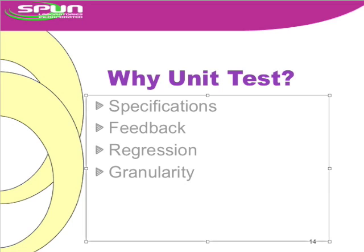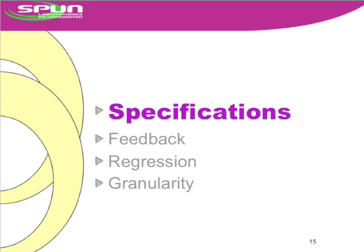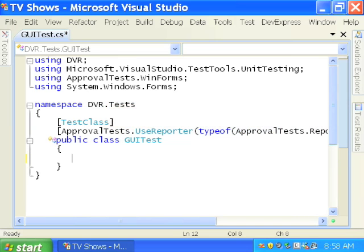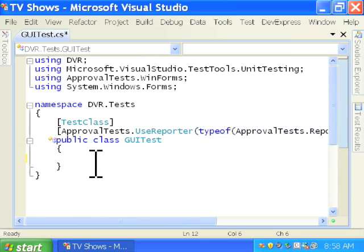So let's take a look at a common code scenario using these four principles. And the first of course is specifications. So here we are, we're in C-sharp and we are going to be using Visual Studio with the CodeRush plugin for approvals.